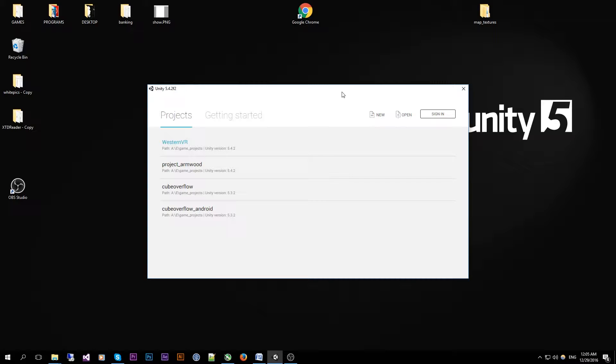And also Visual Studio 2015 Community Edition. I will be putting a download link to the Microsoft website to download 2015 Community for free in the video description.